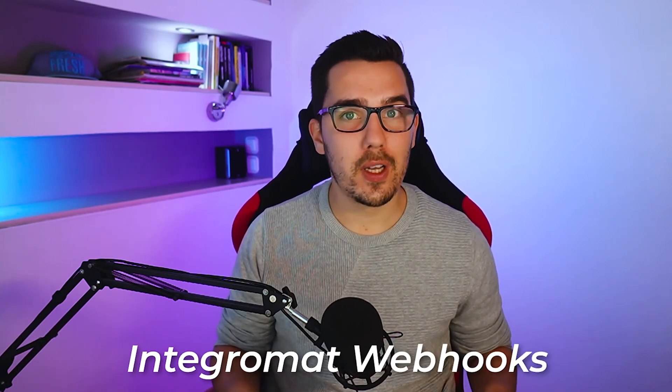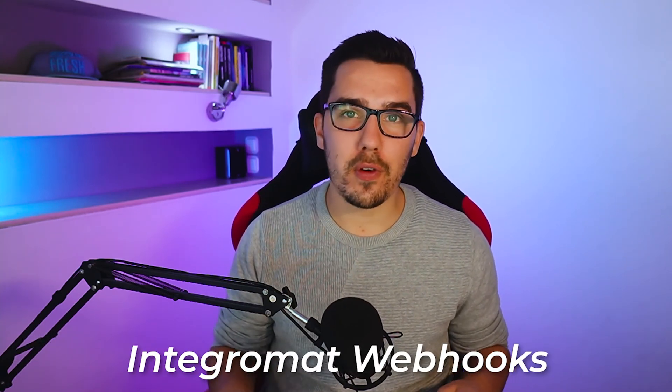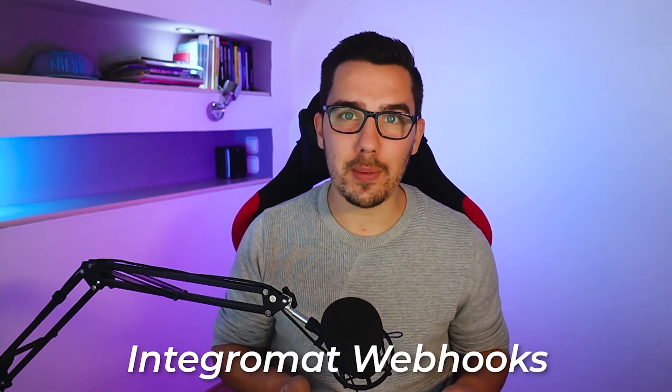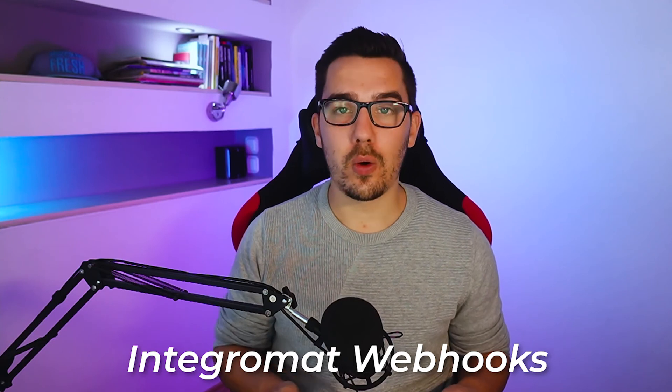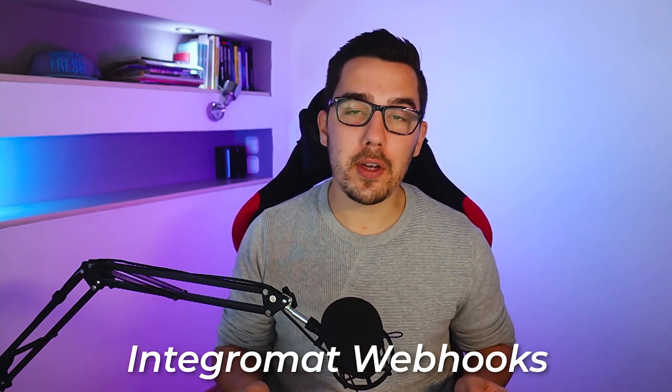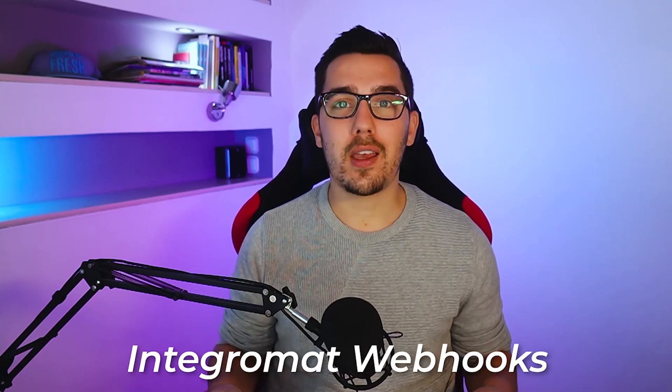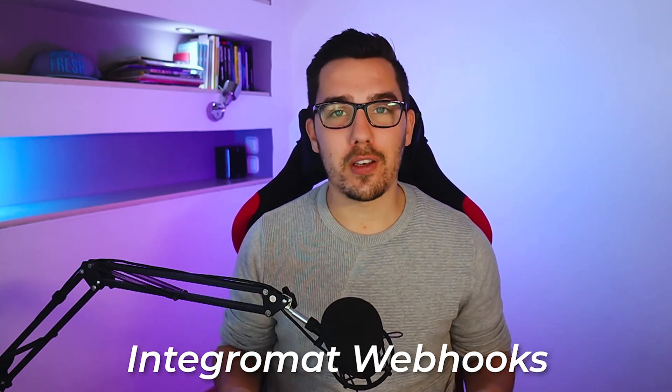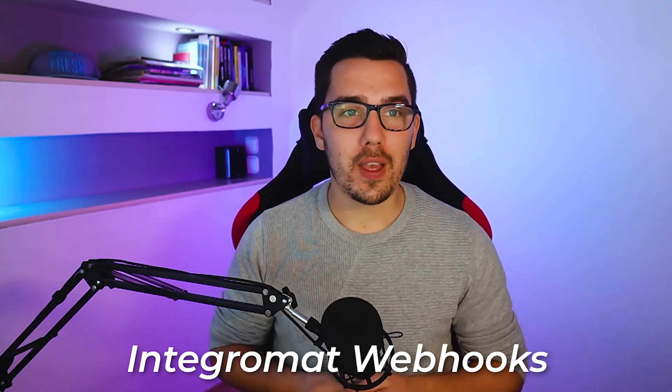Hey my name is Manuel, I'm the founder of Techflow.ai and in this video I will show you exactly how you can work with IntegraMod webhooks and what kind of different webhook types there are or hook types they are and also what you can do with them.